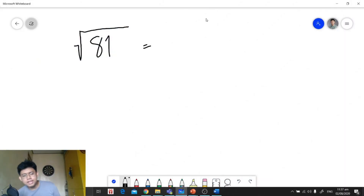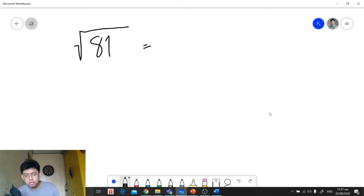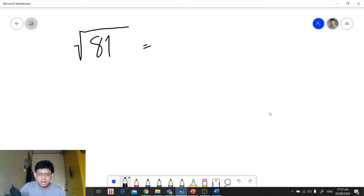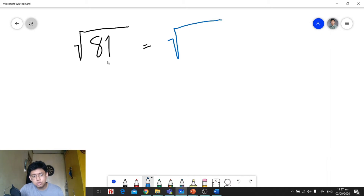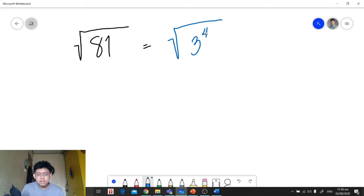For example, we're going to get the square root of 81. I'm going to show you the solution. First, we need to get the prime factors of the radicand. We copy the radical symbol and get the prime factors of 81, which is 3 raised to the 4th power — that is the exponential form of the prime factors.